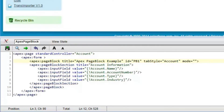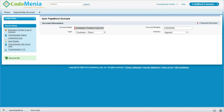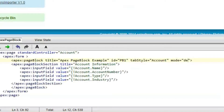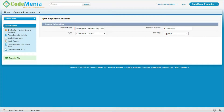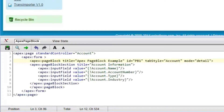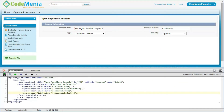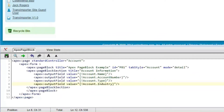Now adding one attribute mode as edit — the page will look like the edit page of any object. Now changing the attribute value mode equal to detail — the page will be displayed as detail page, but the fields are still shown as input fields. So we will be changing the input fields to output fields, as the detail page is always read-only, and we can see the records are now in a detail page.